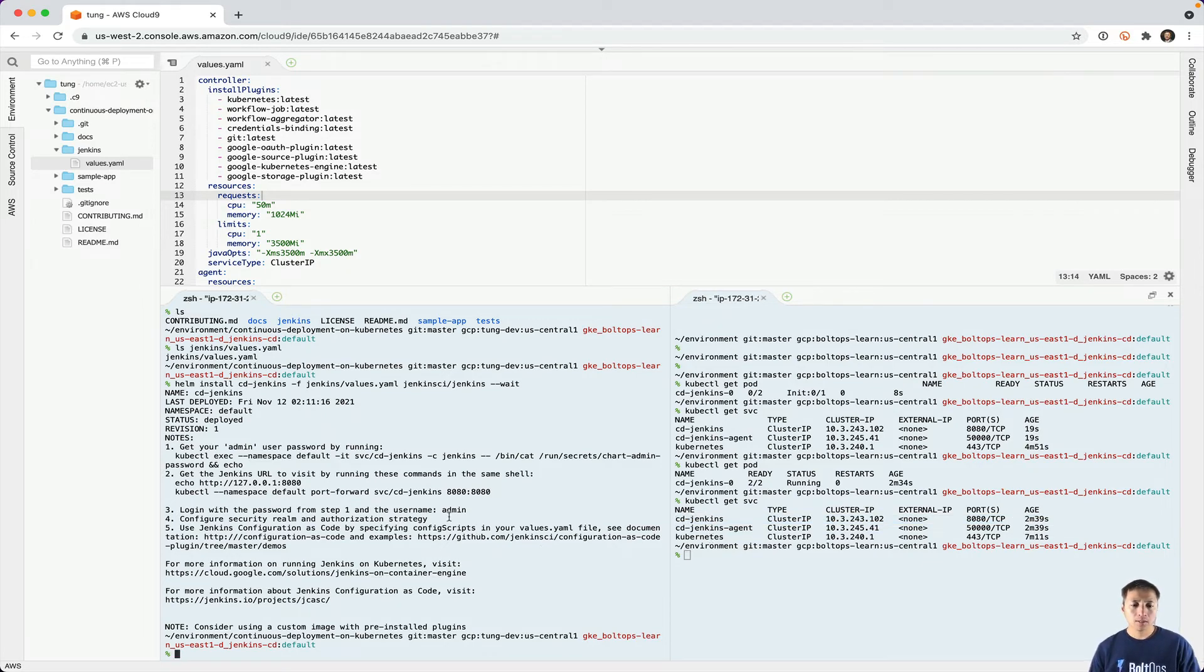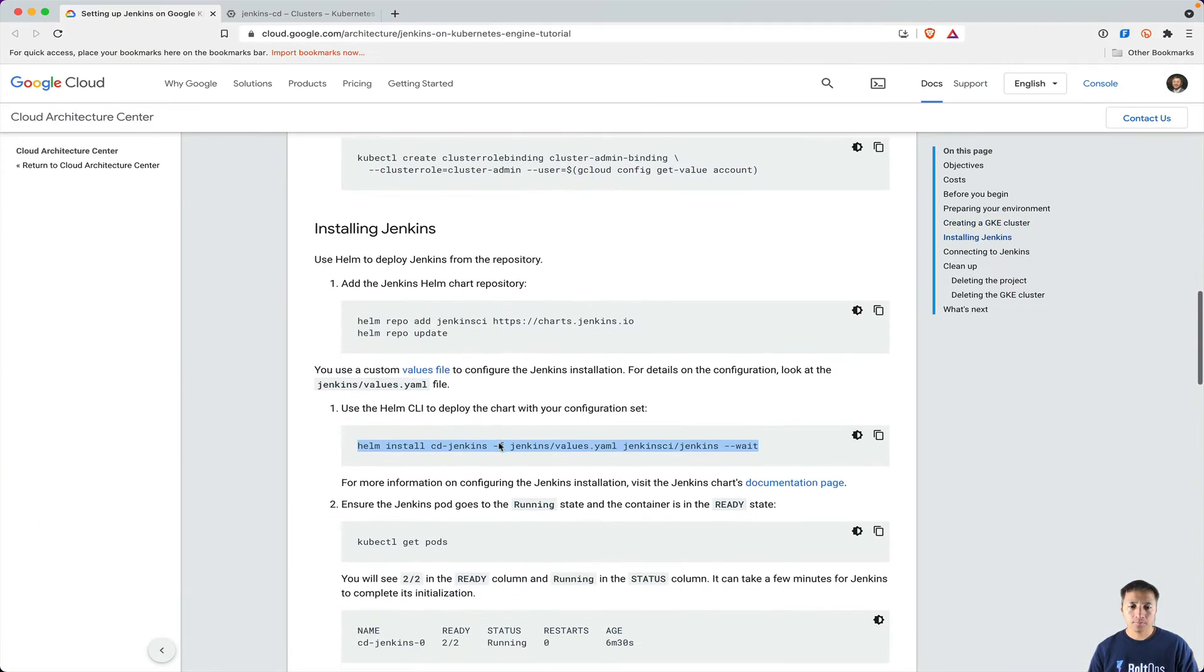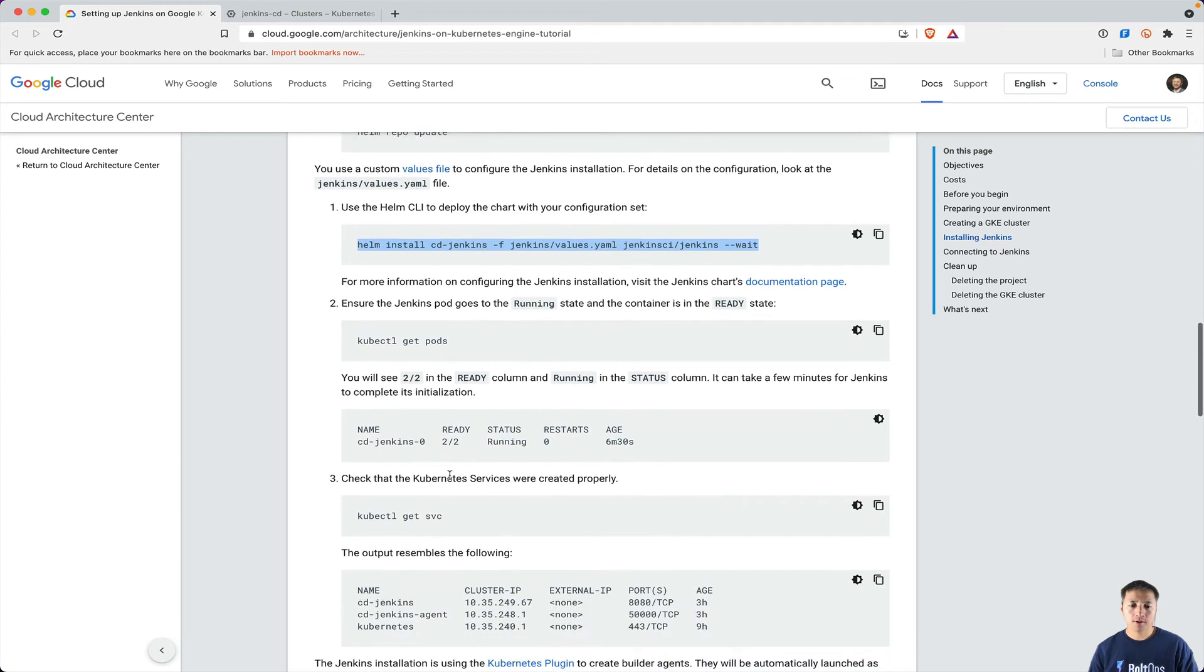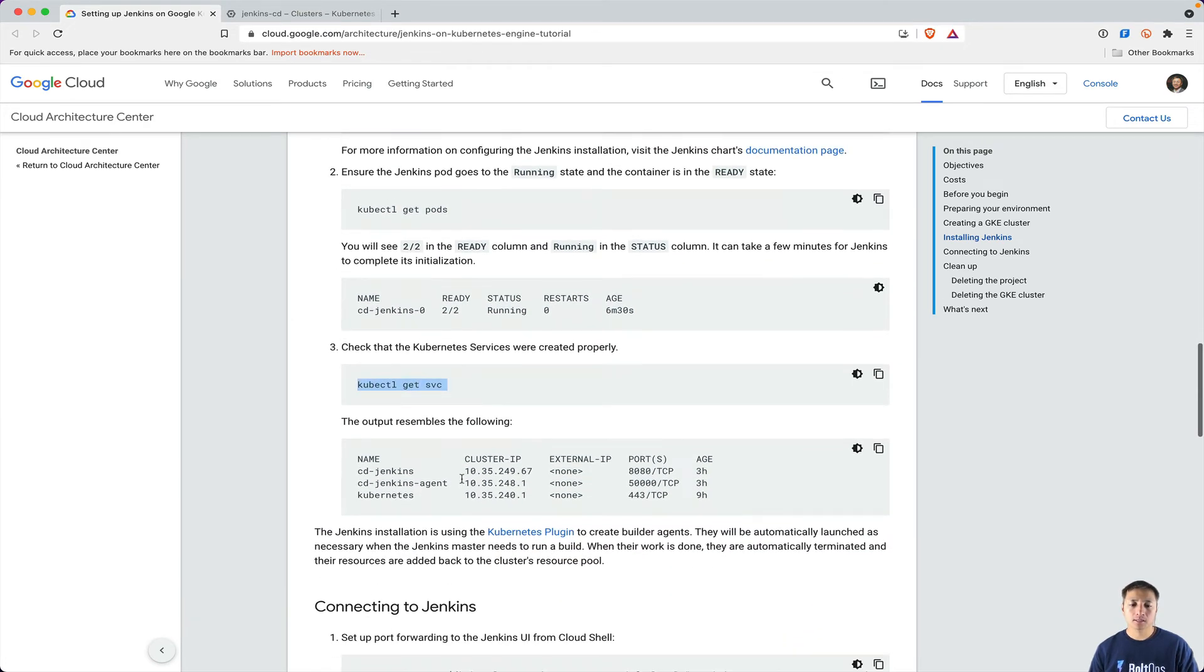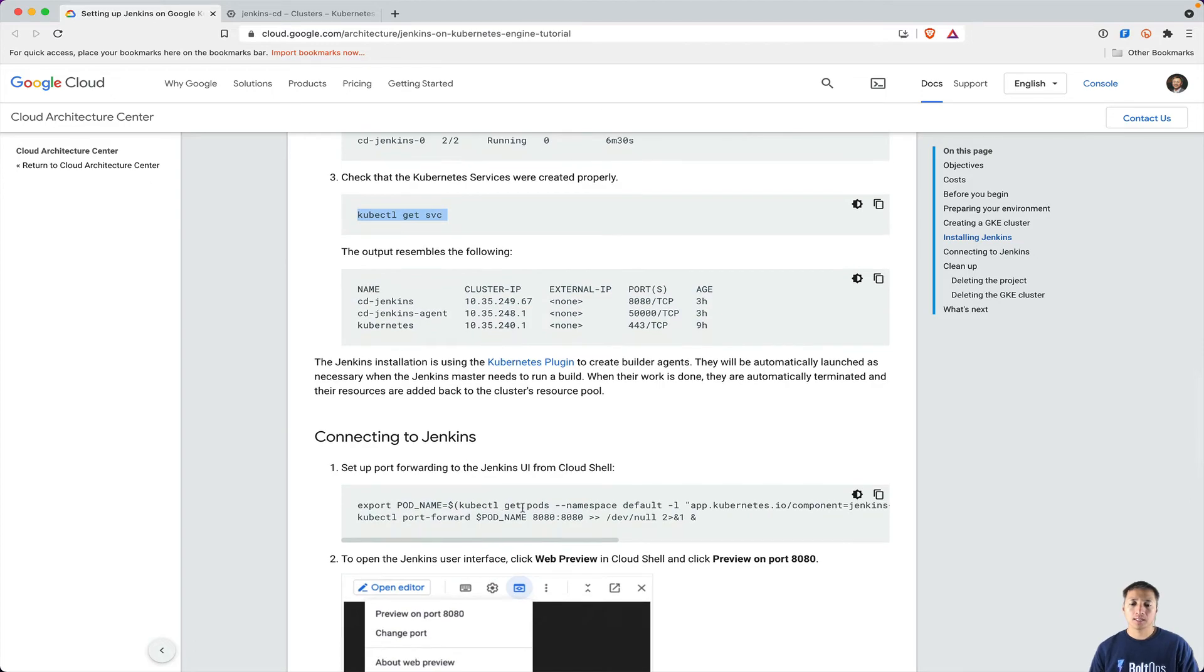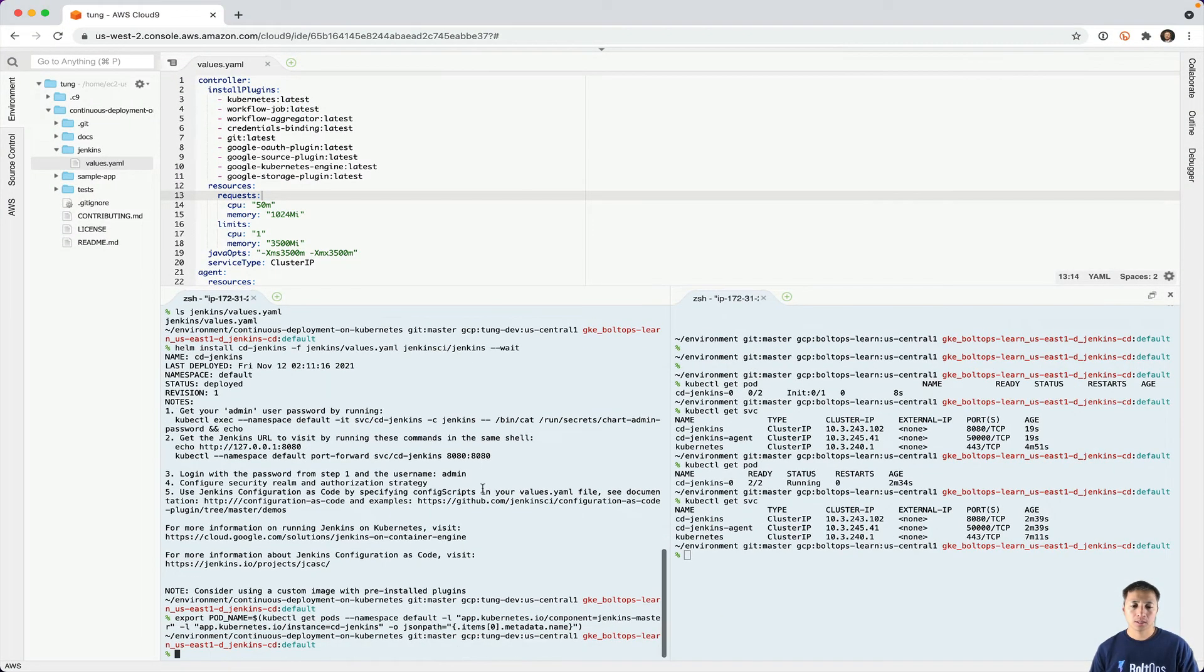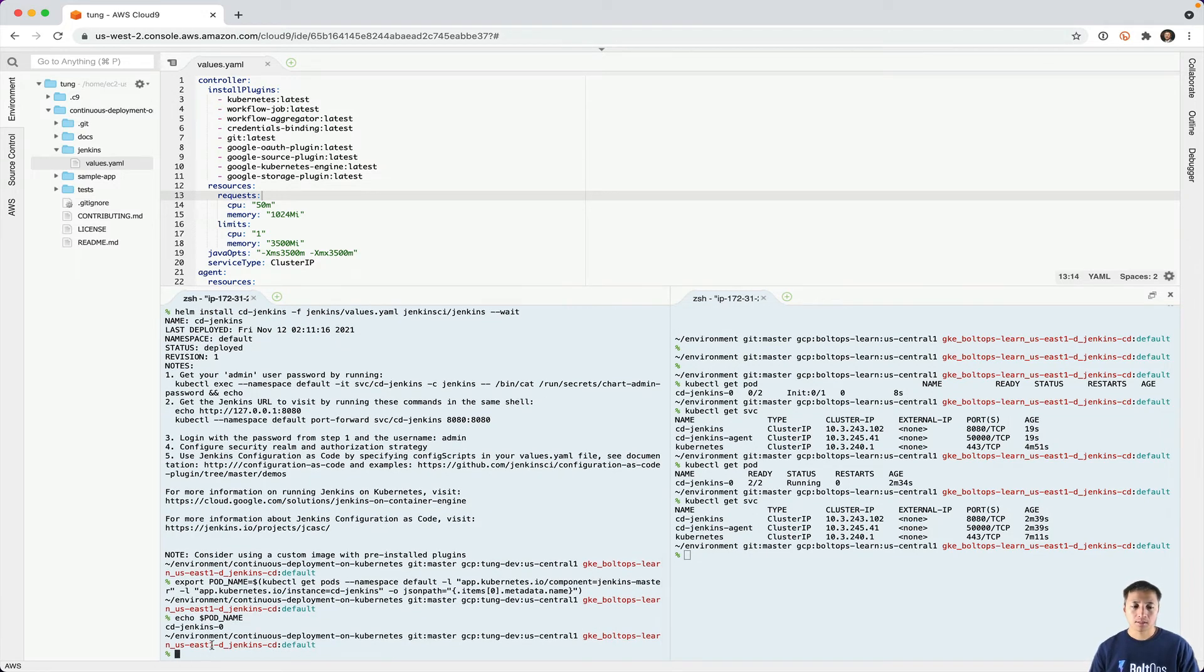So what I'm going to do now is port forwarding, which is in these instructions. So let's go back to the Jenkins. It says get pods. We did that already. We verified that two out of two are running. We did also get service. Now, connecting to Jenkins, the first thing you got to do is grab the pod name. So you can actually just forward the service too, but I'm just going to follow the instructions here. By running that, it basically grabs the pod name. Let's echo the pod name. It's cd-jenkins-0.